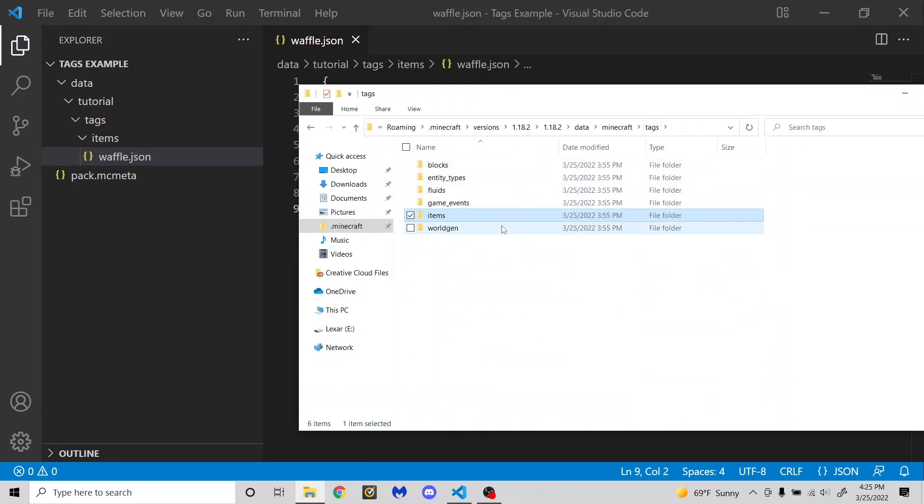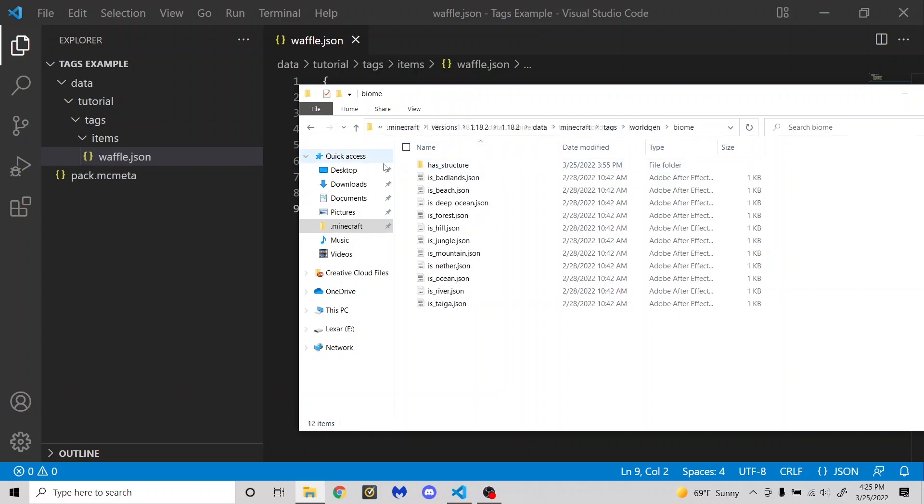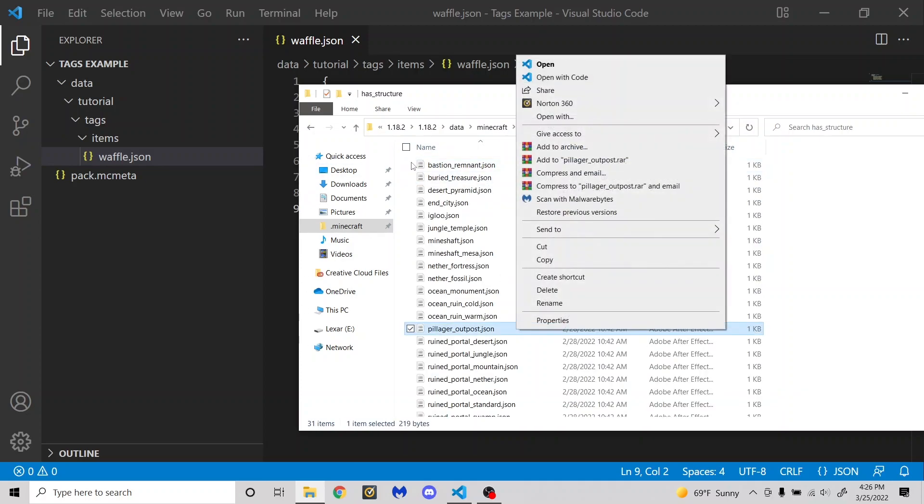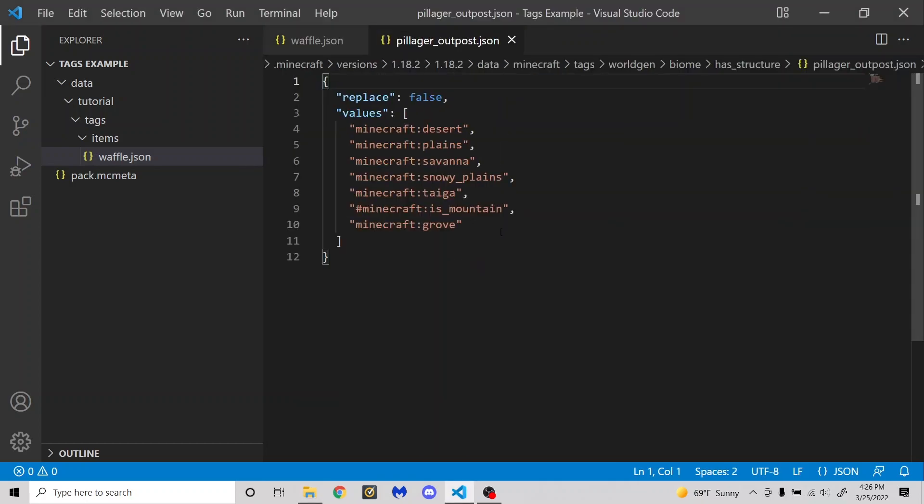And you can even make structures generate in different places. This is a list of all the tags, so if I go to worldgen, and then biome, and then has structure, if I then open this with code in this new little window here, you'll see that these are all the biomes that the pillager outpost is allowed to generate in.